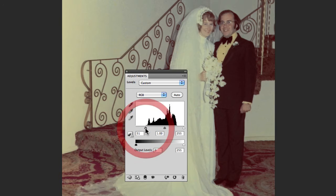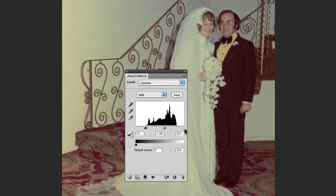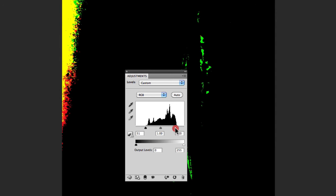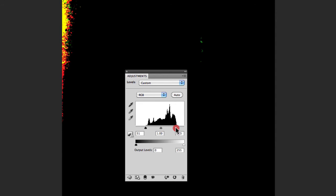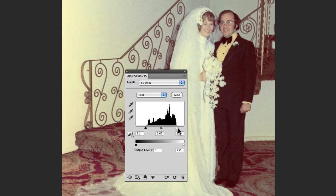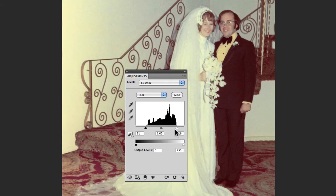I'm also going to do the same for the highlights where I'll grab the highlight point and pull that in until it starts to clip, and then bring that back again just until it stops clipping at 218. So that essentially is going to be my contrast for this particular image.